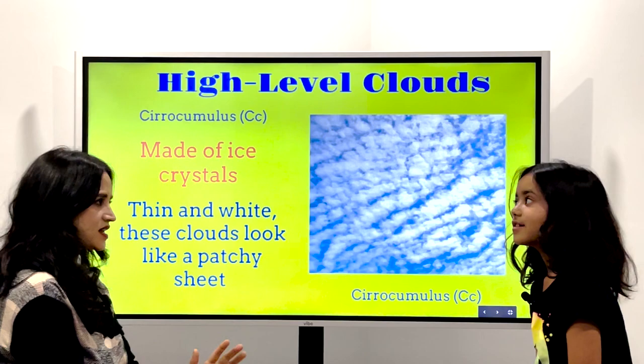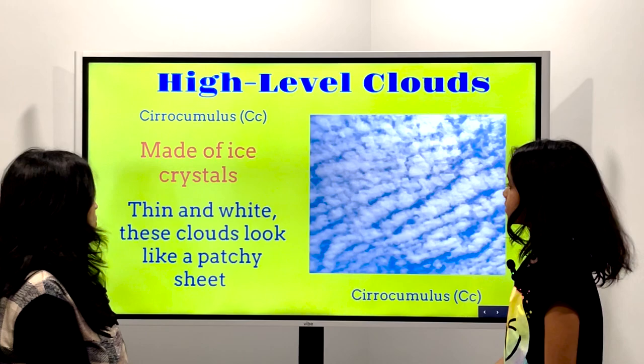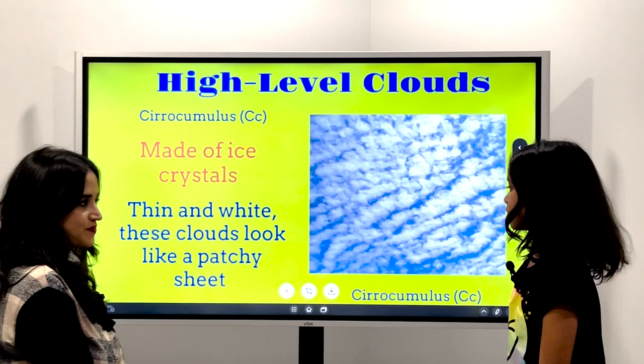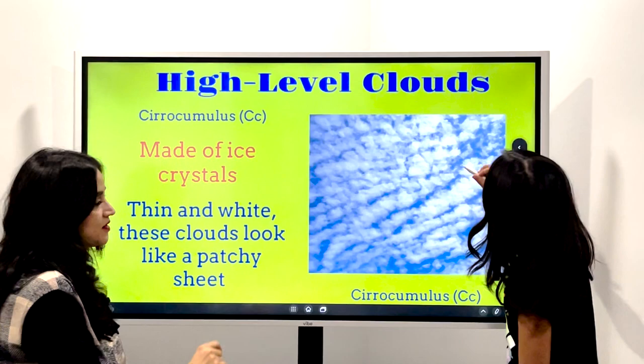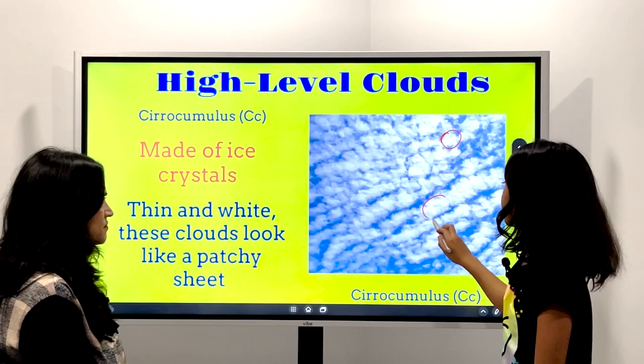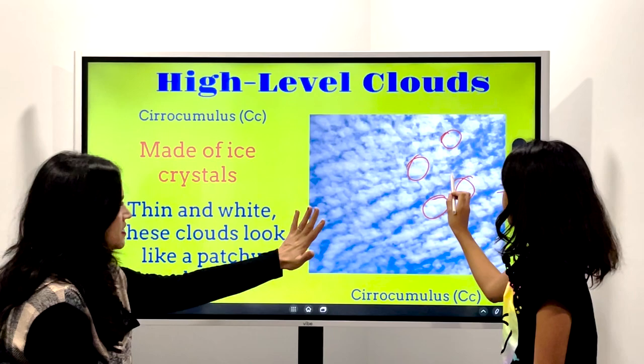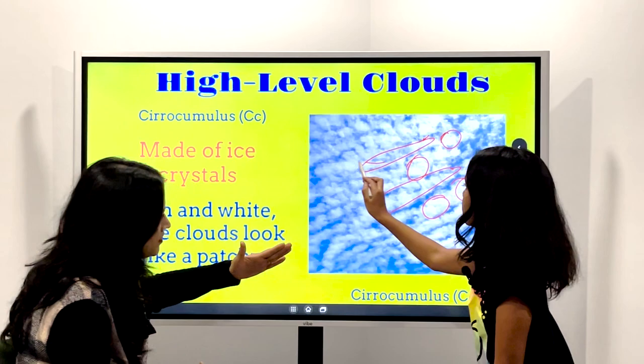This one is also made out of ice crystals, thin and white. These clouds look like a patchy sheet — yeah, sheets of paper except circular. It's like they're scattered everywhere. Yeah, sometimes they're in a line, and they have a kind of pattern. Look, it's a pattern.